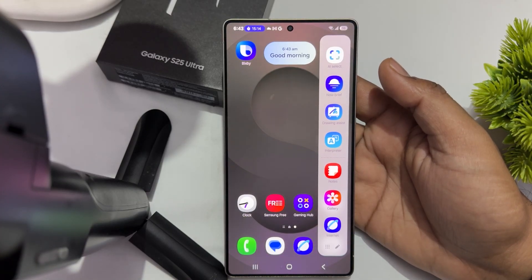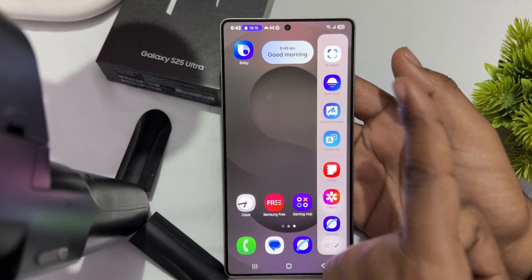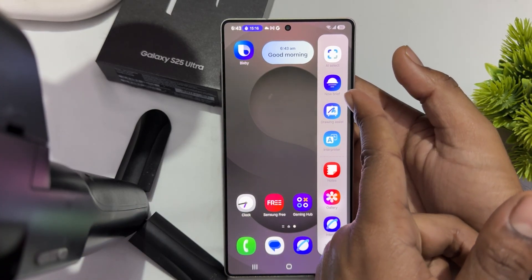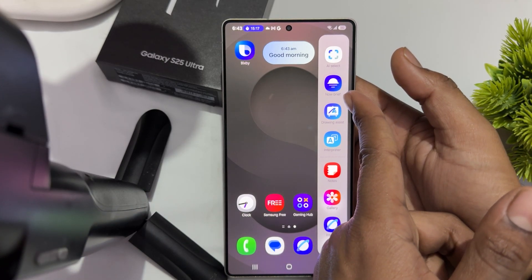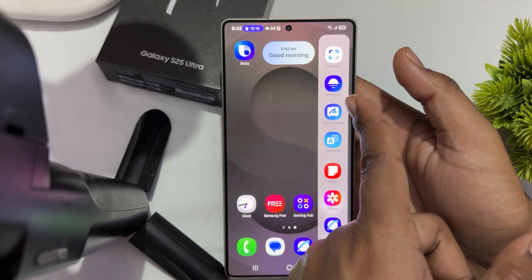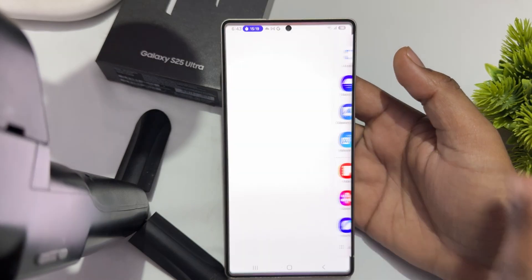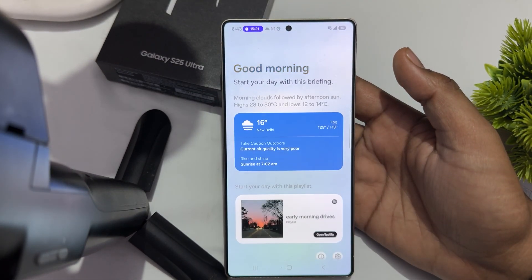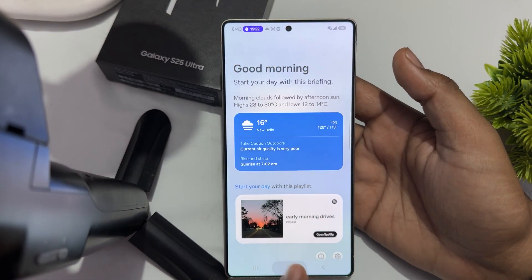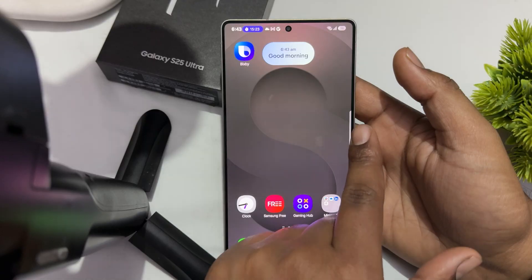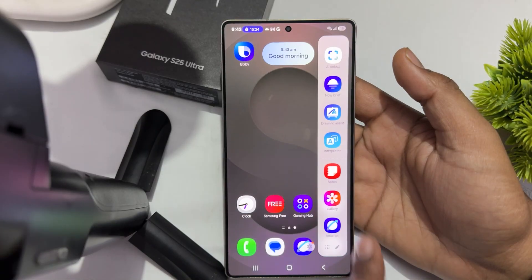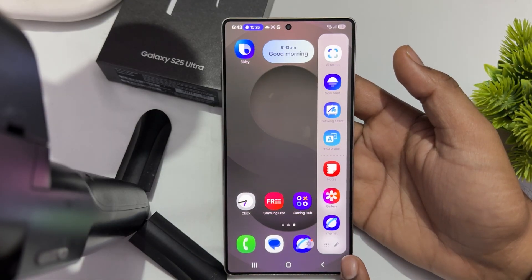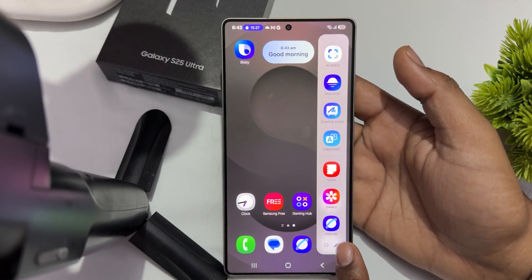Most of the time it will directly show in your Edge Panel — like here, you can see Now Brief. Just tap it and you can access it. If it is not showing and you swipe again, then tap on this Edit option.